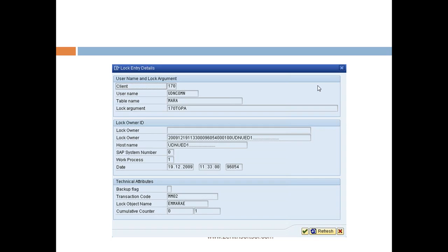So if you double click on that table, you will get like this details about that lock entry. So this is how you can see who is the owner of that lock table and how you have to process with this lock entry.